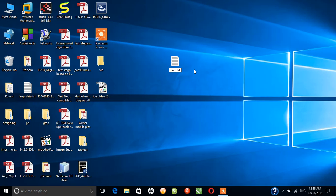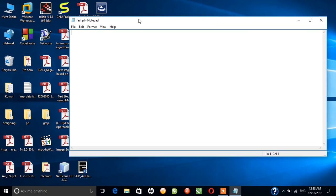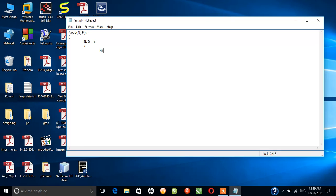I have named this as fact.pl and will edit it. So I have to find the factorial of a number. I will create the definition and it will have two arguments in it. And if n is greater than zero — obviously it will be, but we have put this condition just to make sure that n is greater than zero — n1 is n minus 1.